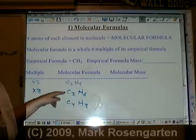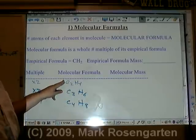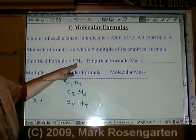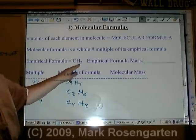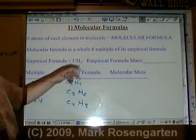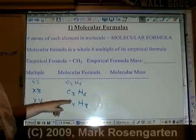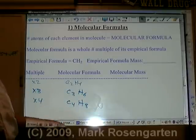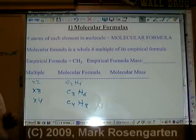The molecular formula is a whole number multiple of the basic ratio of the elements in the compound. So the one-to-two ratio stays one-to-two throughout, but multiplied by a whole number multiple.